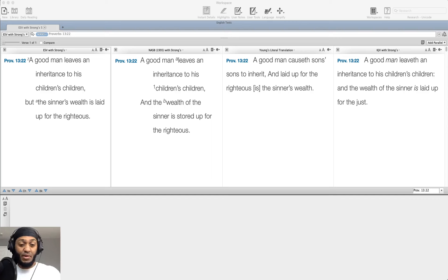Now, both of them have wealth. A good man has an inheritance and also the sinner has wealth. We see that wealth gained by the good man is going to be little by little, as a previous verse in the chapter states.